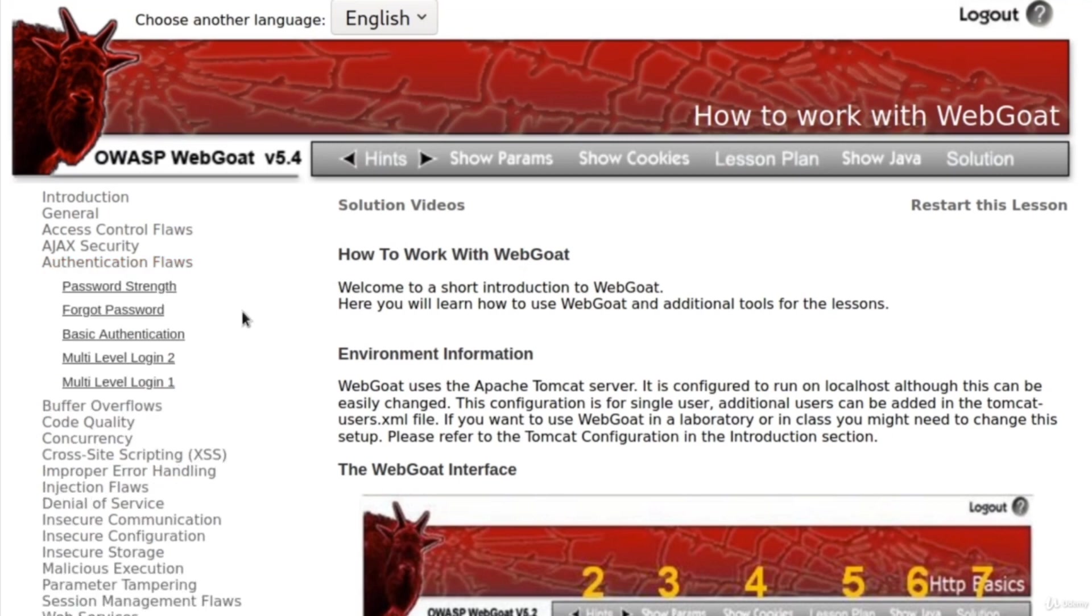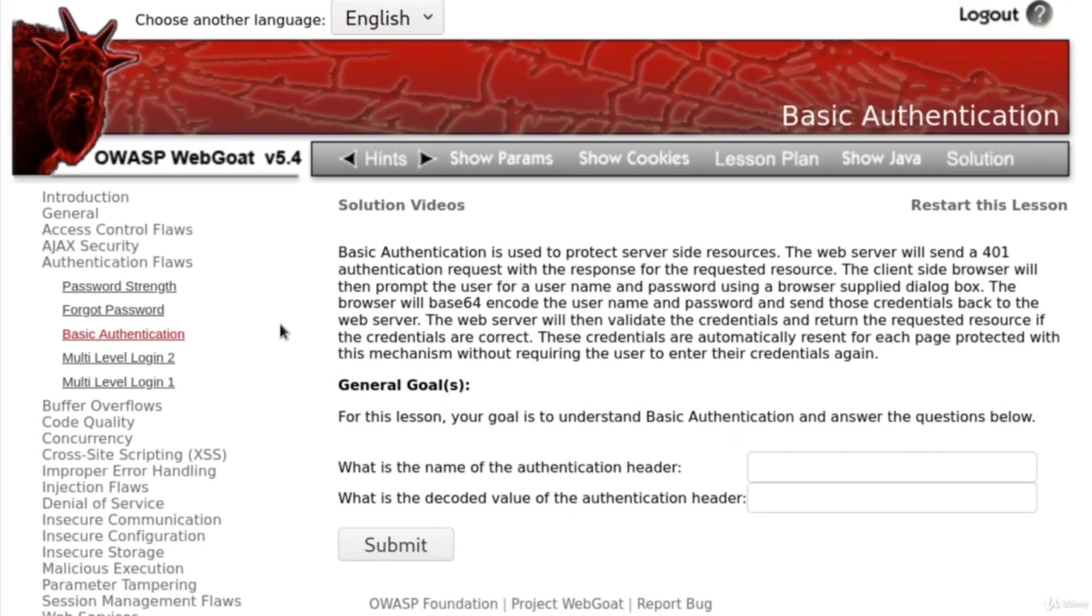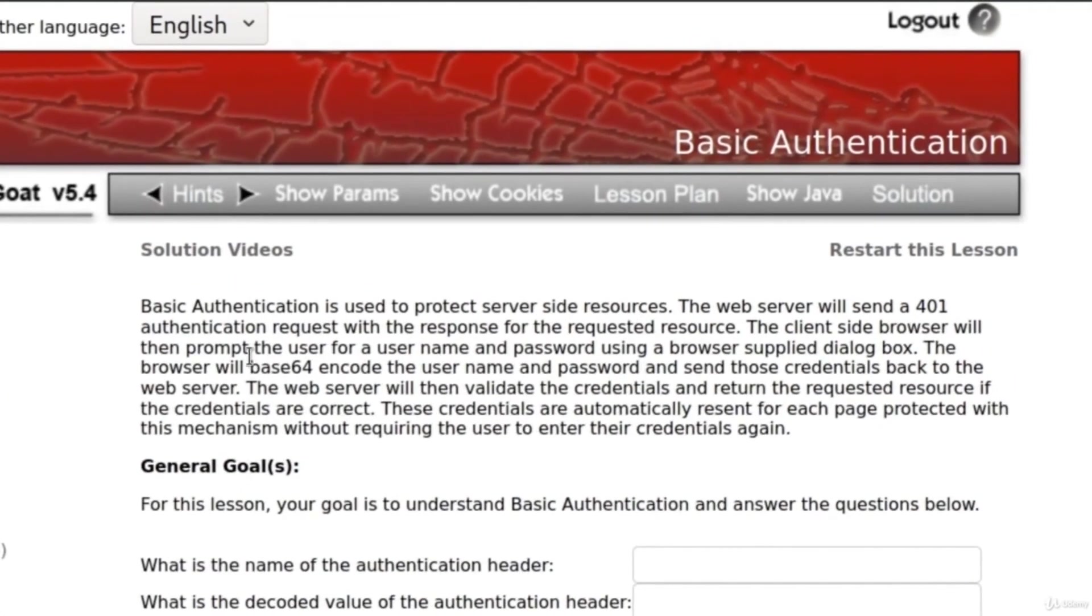Most of them are different vulnerabilities, but the attack that we are interested in at the moment is authentication flaws. So click on that, and from here, we want to go to basic authentication. OK, it will open a task like this.